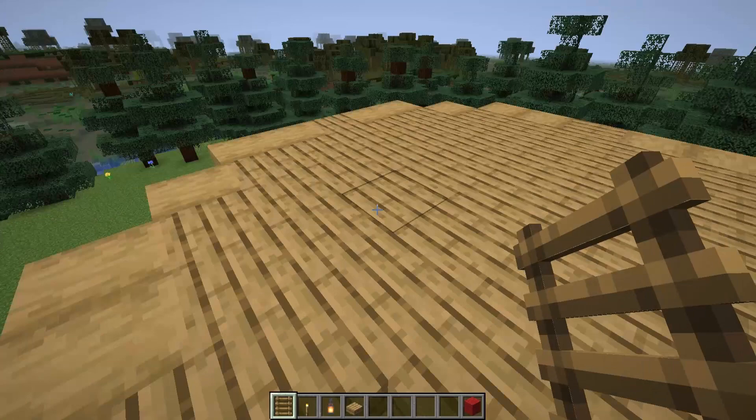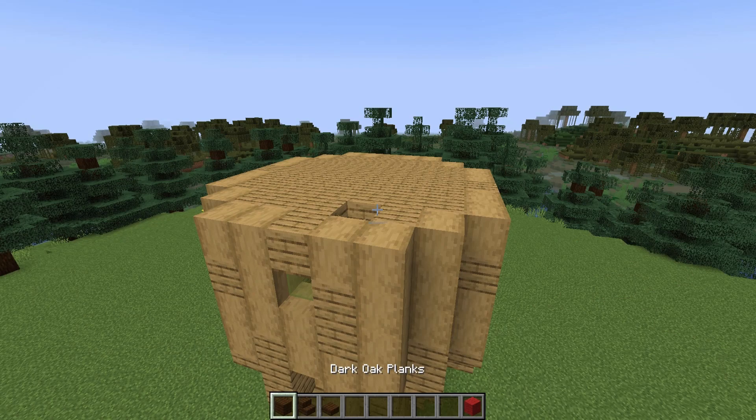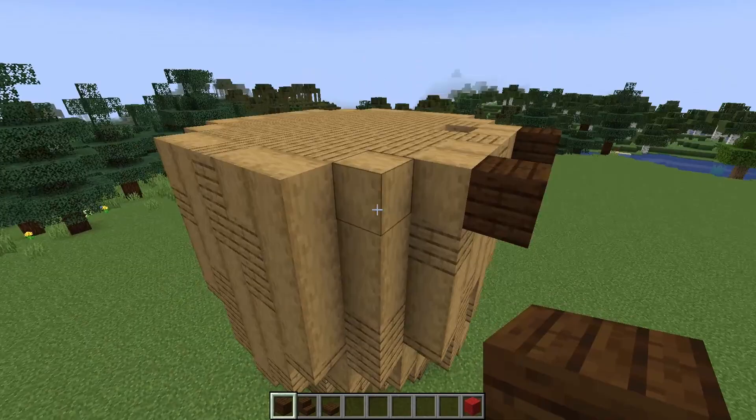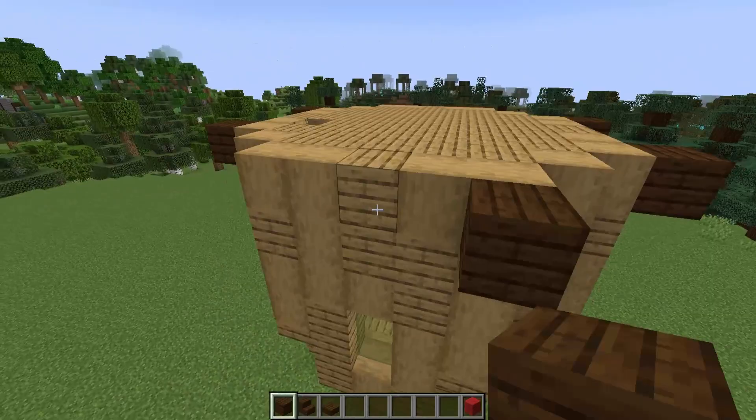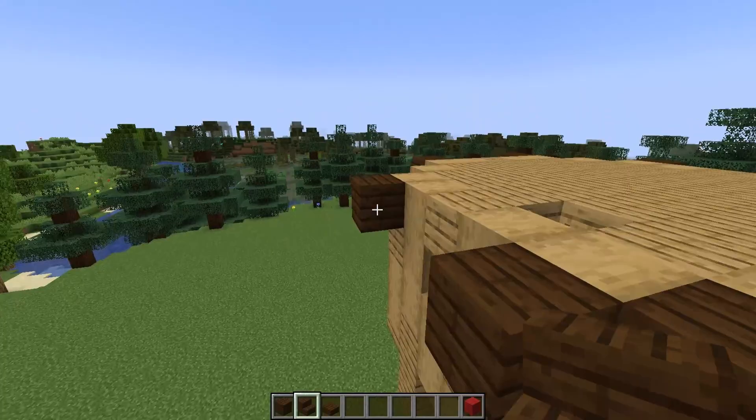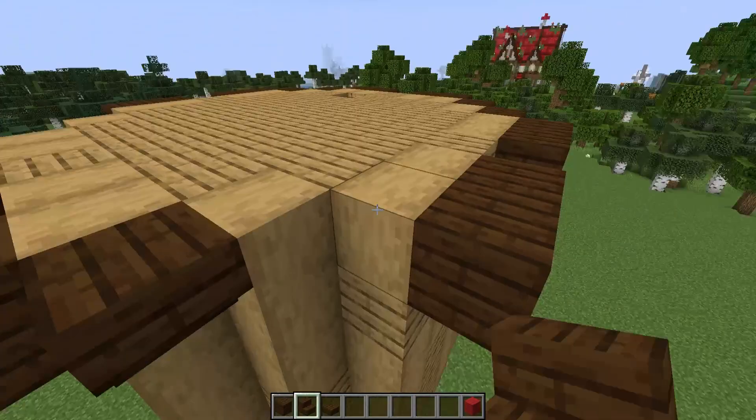For this part you'll need some dark oak planks, stairs, and slabs. I'm going to start by placing my planks coming out from the side of the build here and I'll switch to some dark oak stairs to create some little arches. You can see the ones on the corner form a smaller arch and then the ones here form a larger arch.